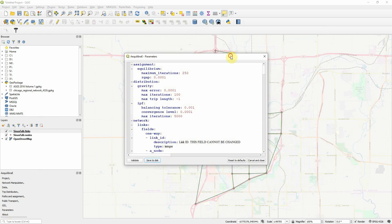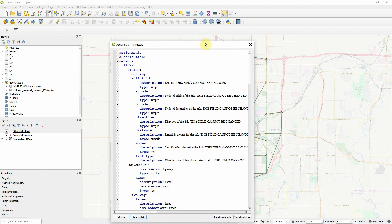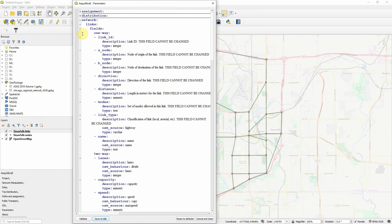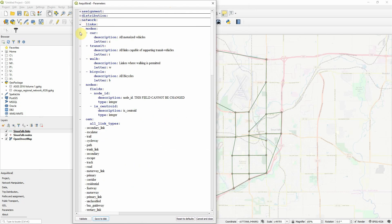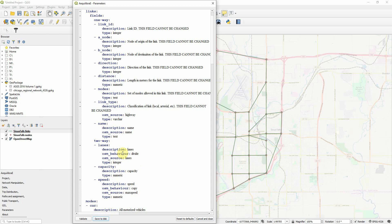If you go into parameters, the Equilibre parameters here, and go to Network. There are fields that are fields for links and nodes. For links, for nodes, we only have two mandatory. And for links, we have all the mandatory plus other ones. We have name and two-way links, lanes, capacity, and speed.